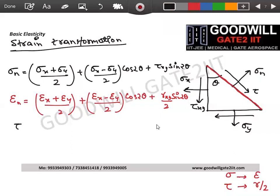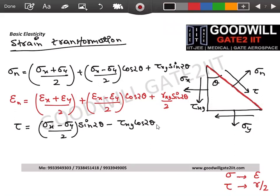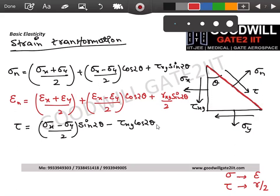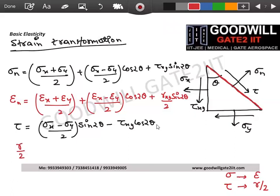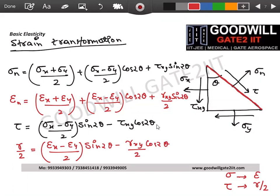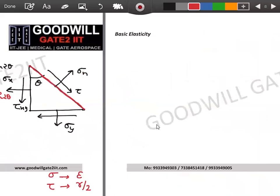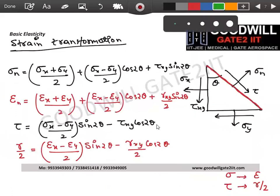Similarly, the shear strain formula on any plane is: gamma/2 = (epsilon x − epsilon y)/2 · sin2θ − (gamma xy/2) · cos2θ. So if you learn the stress formulas, the strain formulas are automatically obtained by substitution. You don't need to re-derive anything.